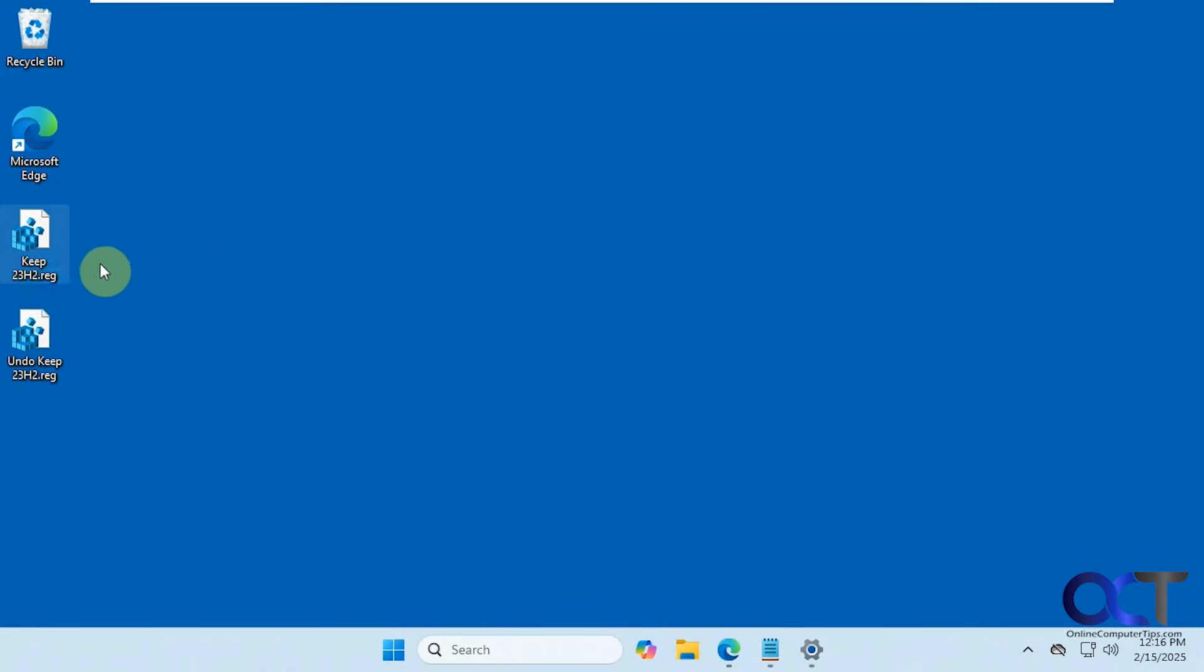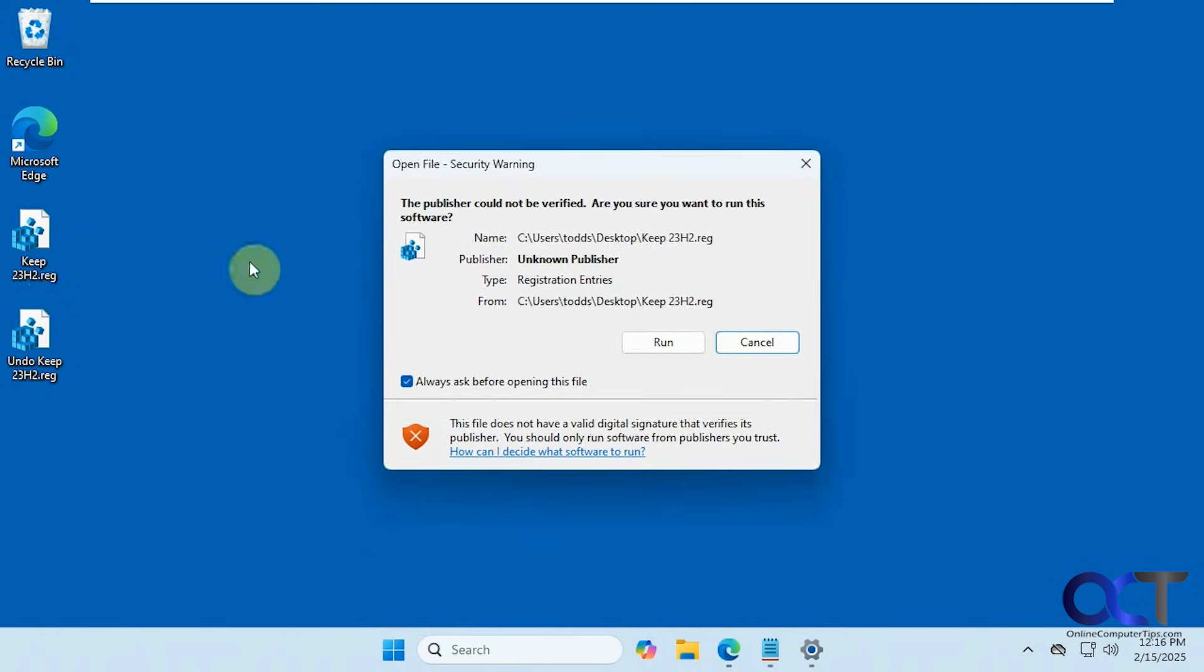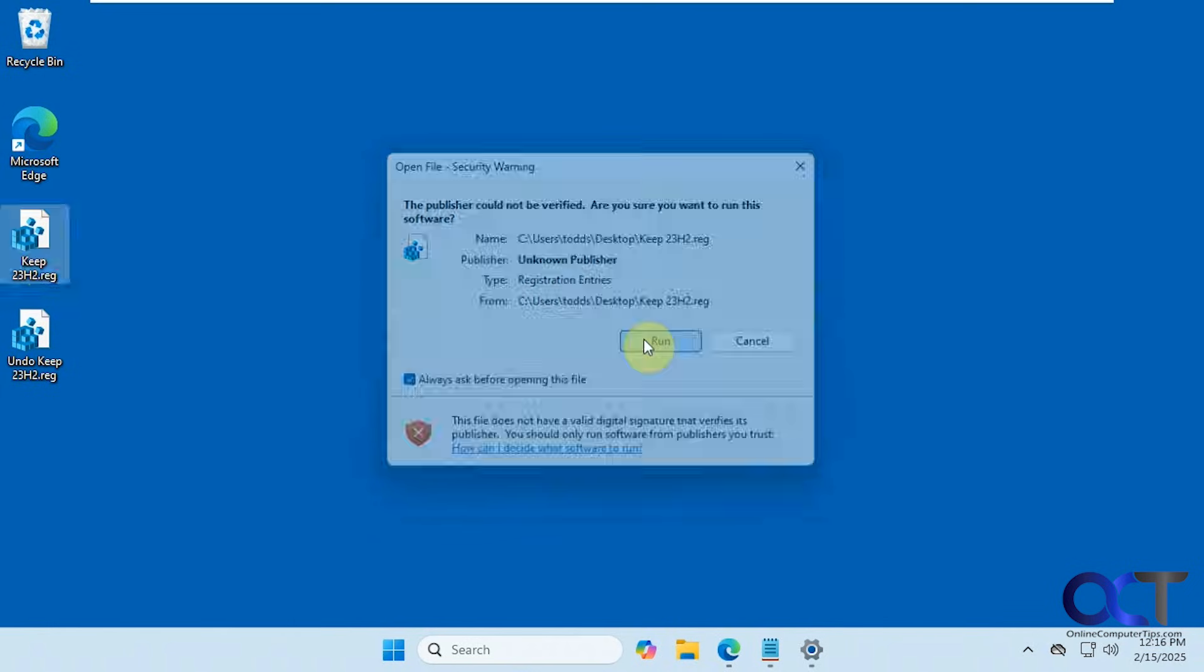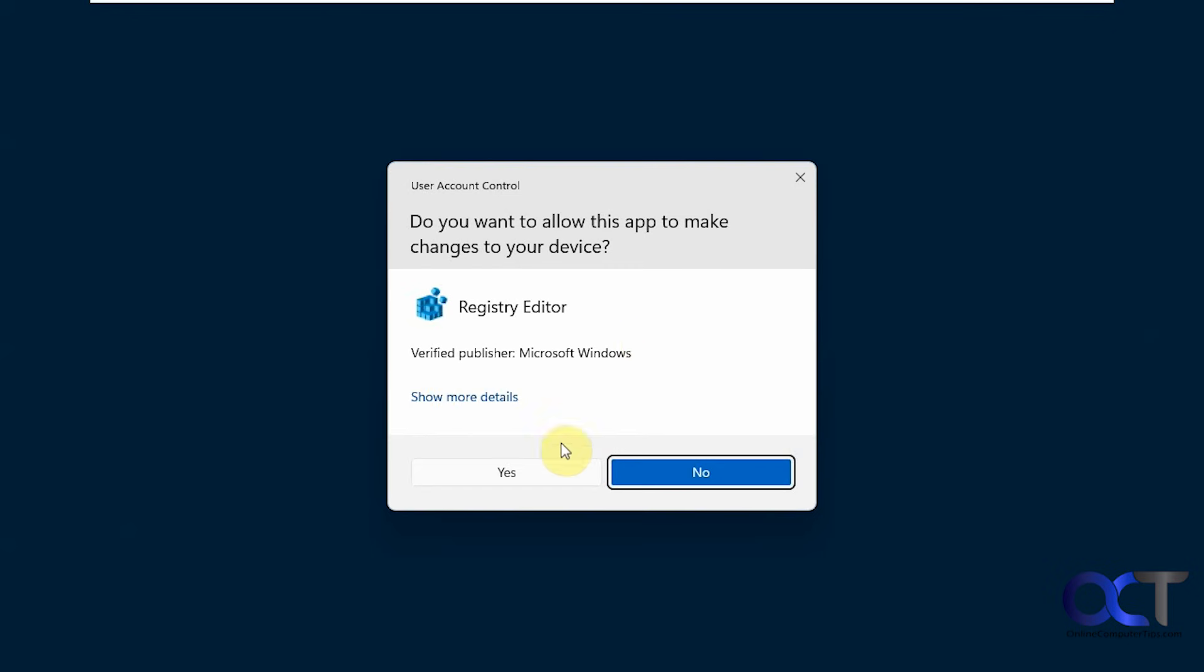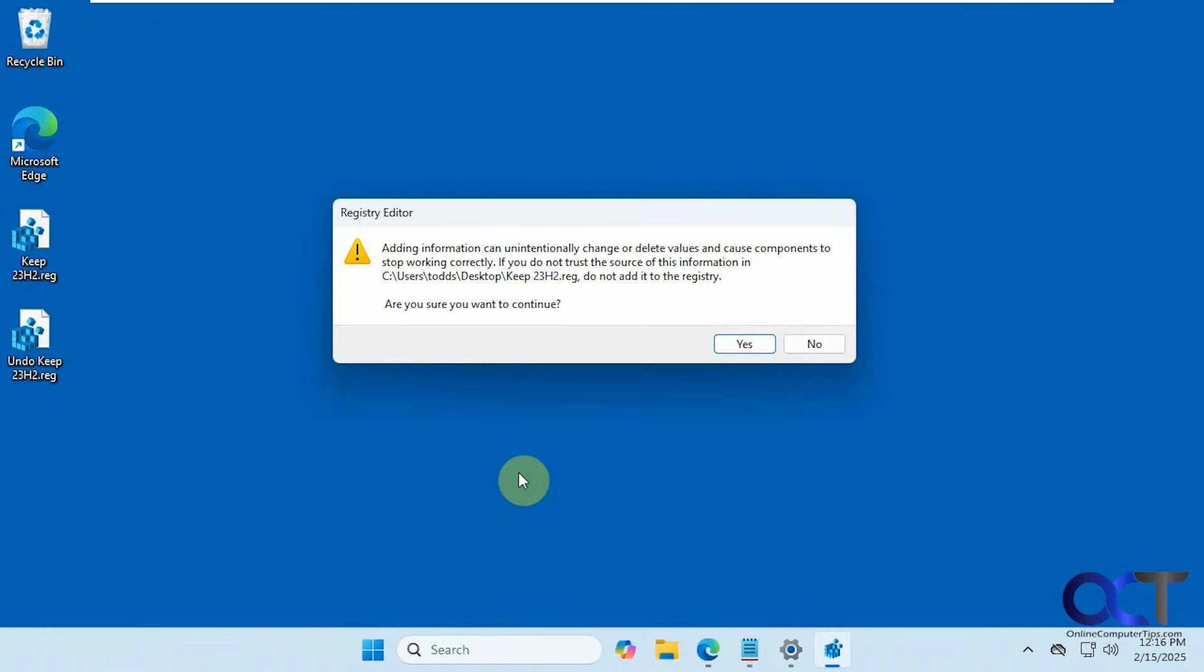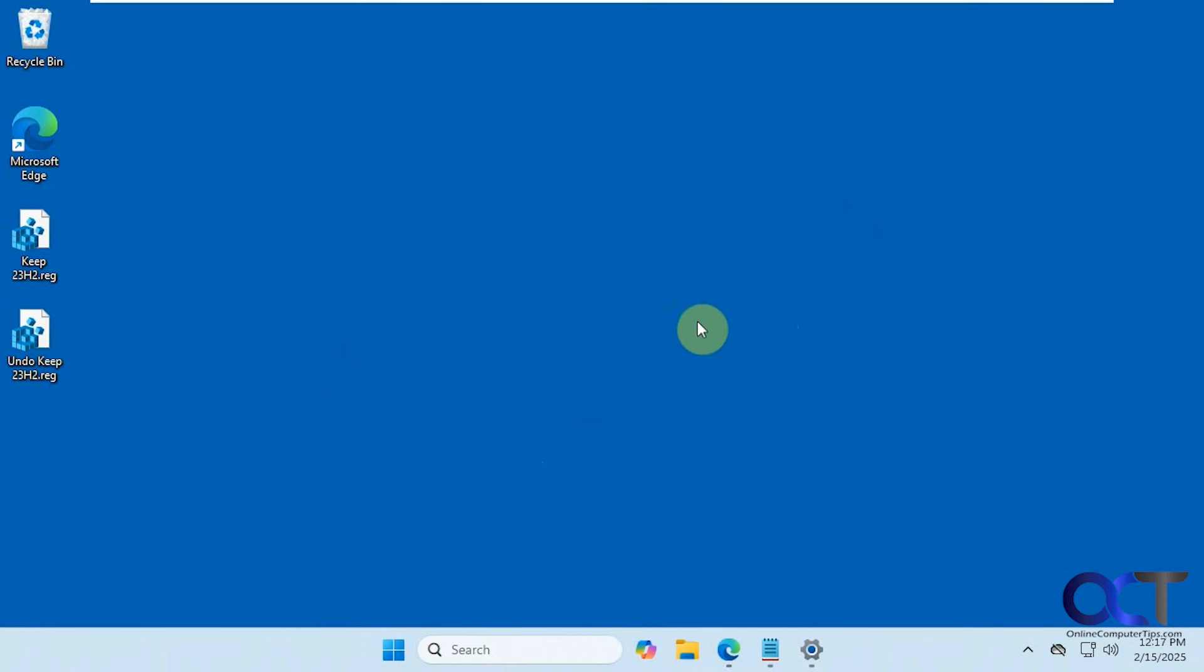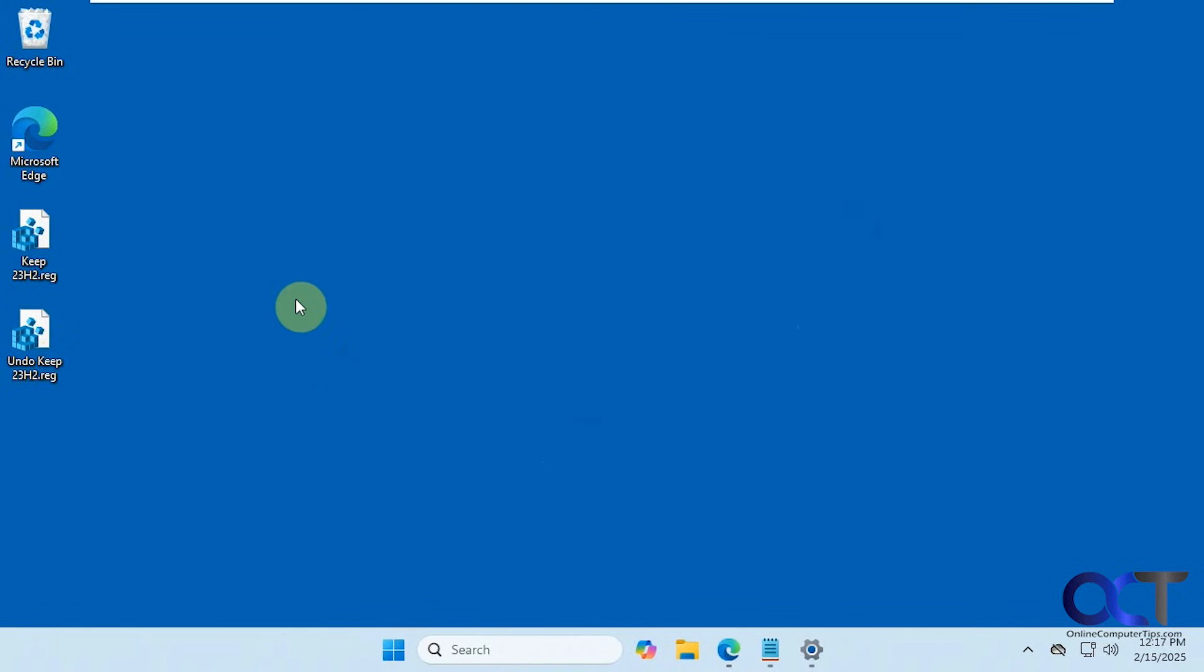To add it, just double click on the keep 23H2 registry file. I've already done it on this computer, but it's not going to hurt to do it again. Click on run, say yes, and then click on yes to add it to the registry and then okay. If you want to undo it, you can just do the same thing with the undo keep 23H2 registry file.